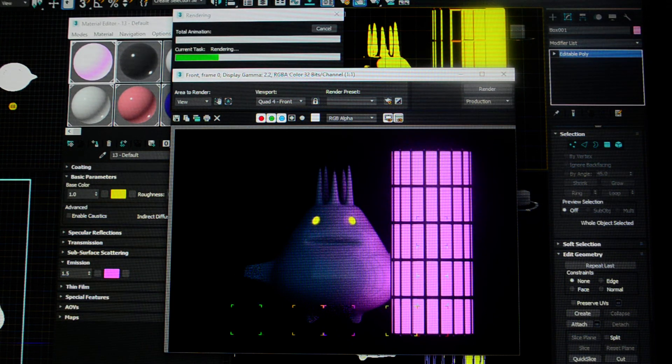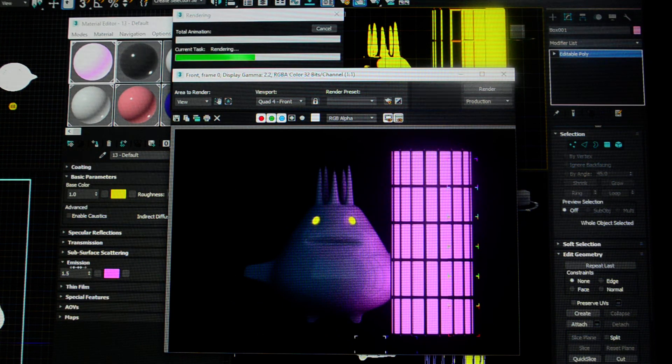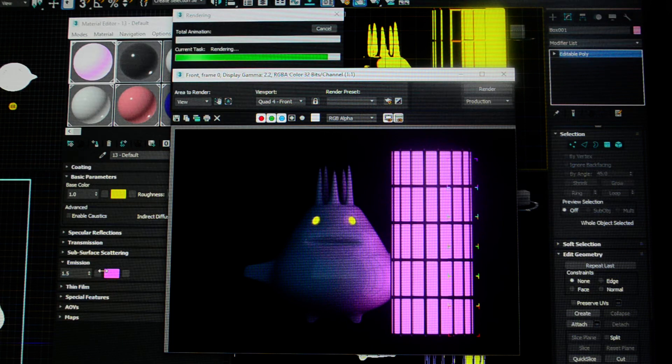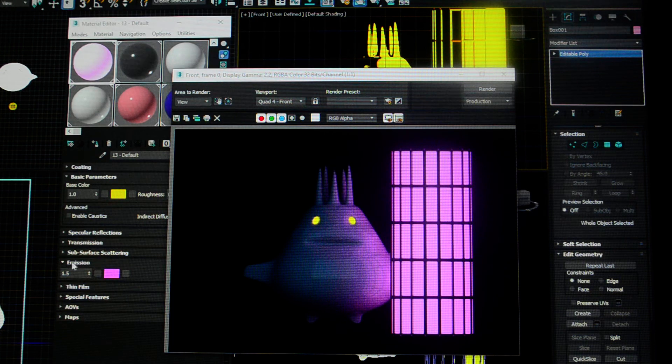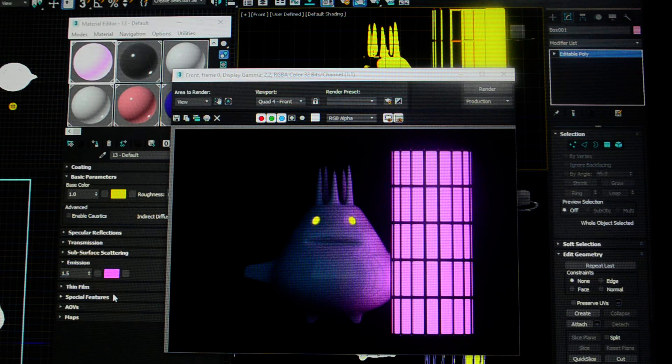In this video, we're going to talk about emission. Sorry, not transmission. Emission. We already did the video on transmission. We're going to talk about emission, and by emission, we mean the emission of light.